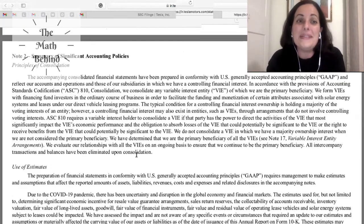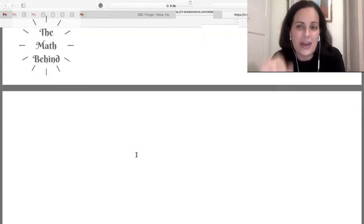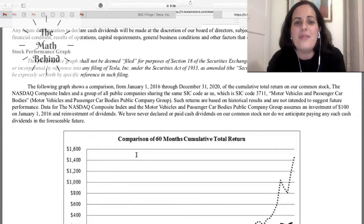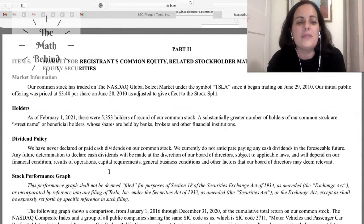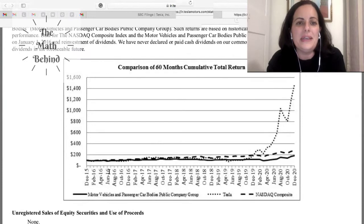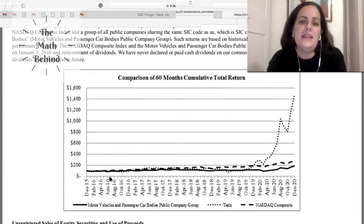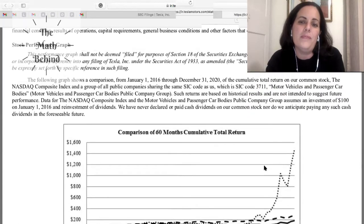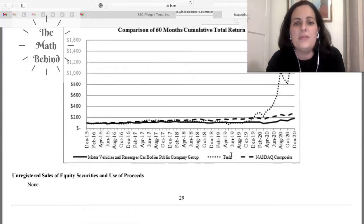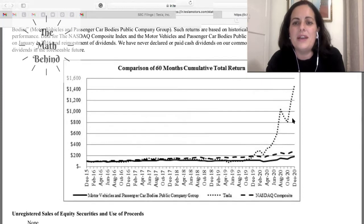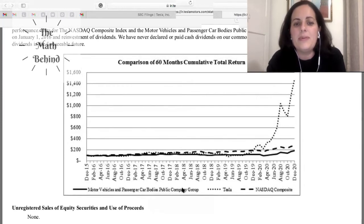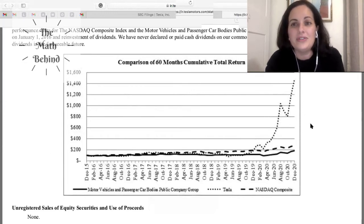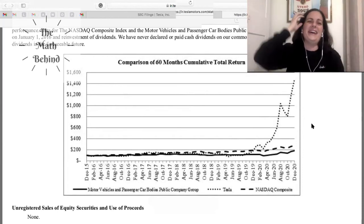Besides that, as you can see here, and I'm going to go ahead and put the link, they have graphs, they talk about the stock performance graph. Here we can see the comparison of 60 months cumulative total return, and they show basically how it just went up, the return. I haven't read this part right here, but you can see it. Tesla basically had a much higher return compared to motor vehicles and passenger car bodies public company group or NASDAQ composites. So basically they are just here bragging a little bit, I love it.